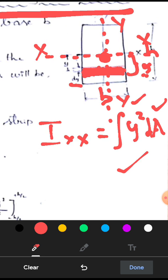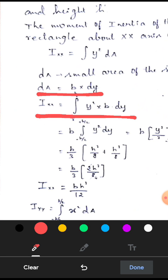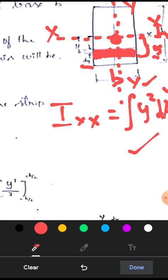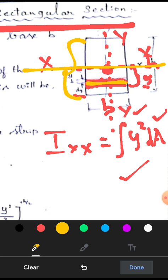The area of the small strip will be equal to the total breadth into dY. So if we put everything into the equation, then Ixx will be equal to integration of y squared into B into dY. We have to find out the moment of inertia of the whole rectangle — for the whole height, we have to integrate. We have taken the reference axis as the X axis at the centroid, and we integrate from the bottom to the top of the rectangle.